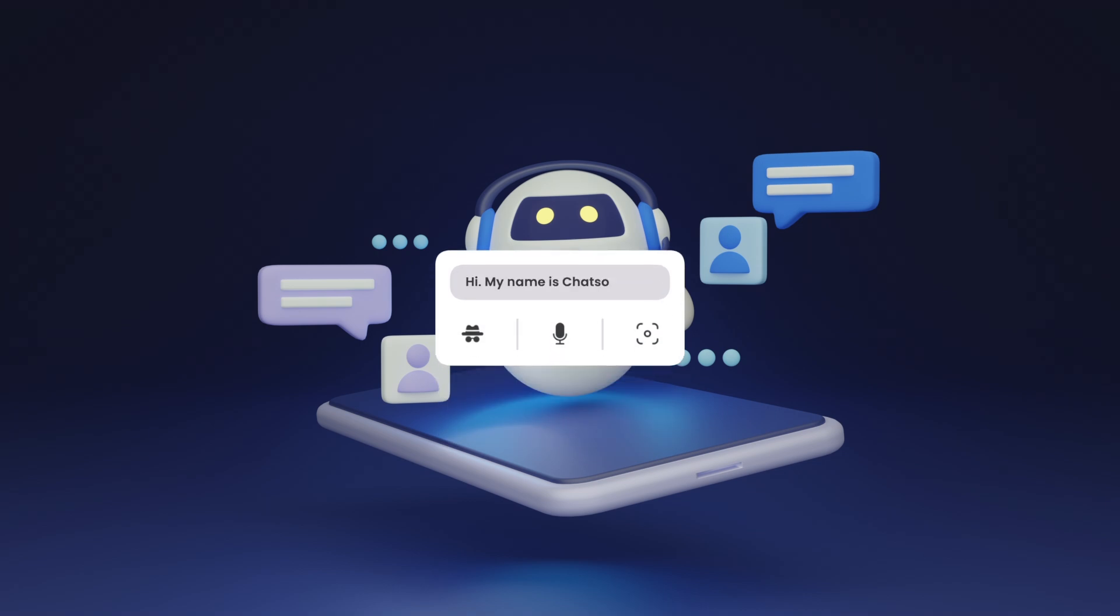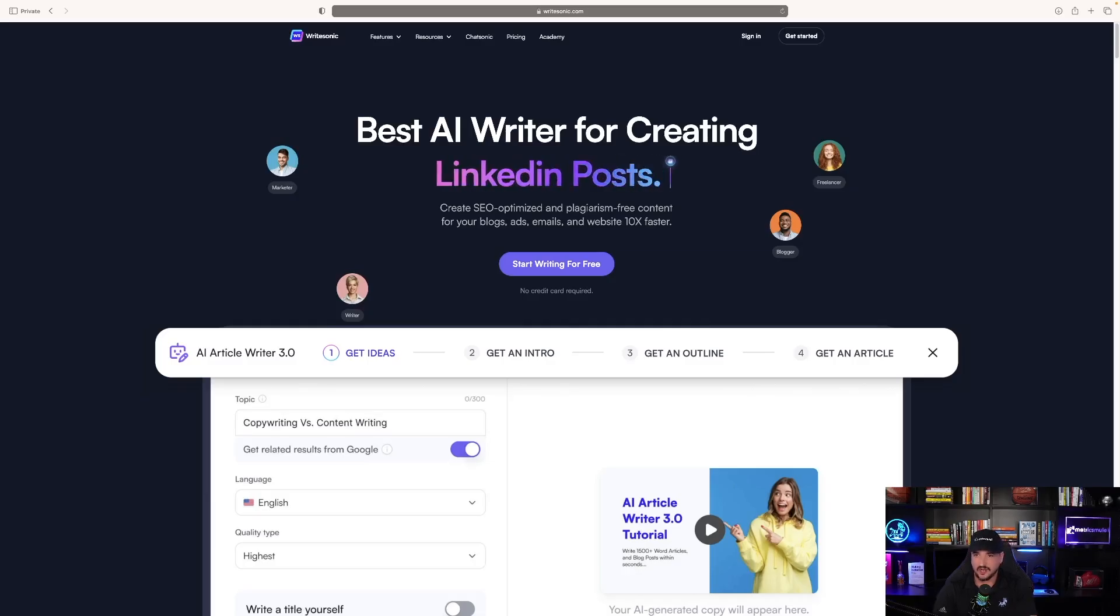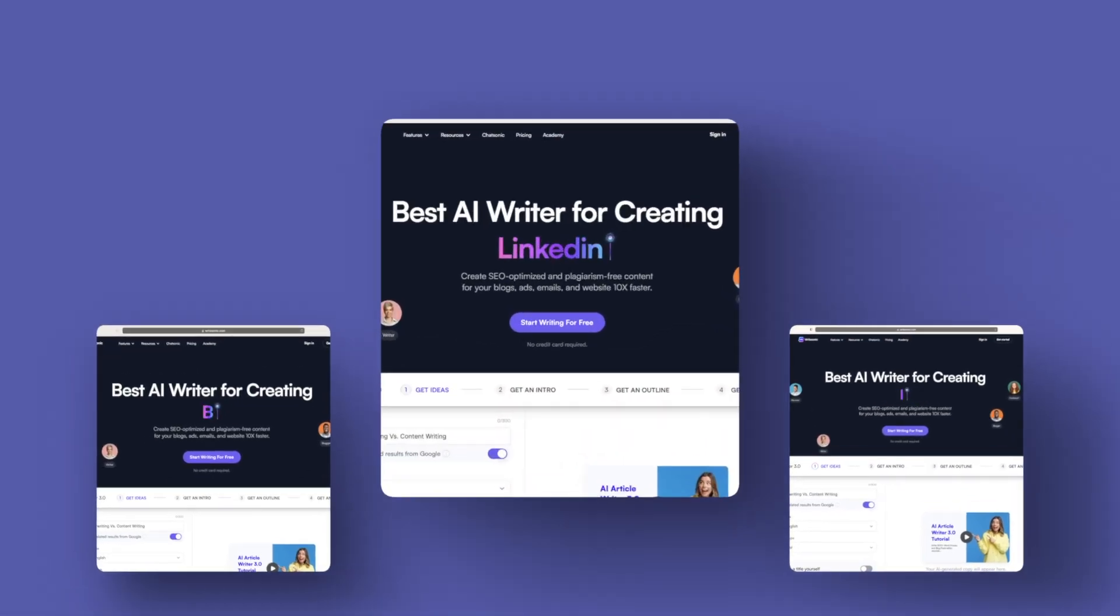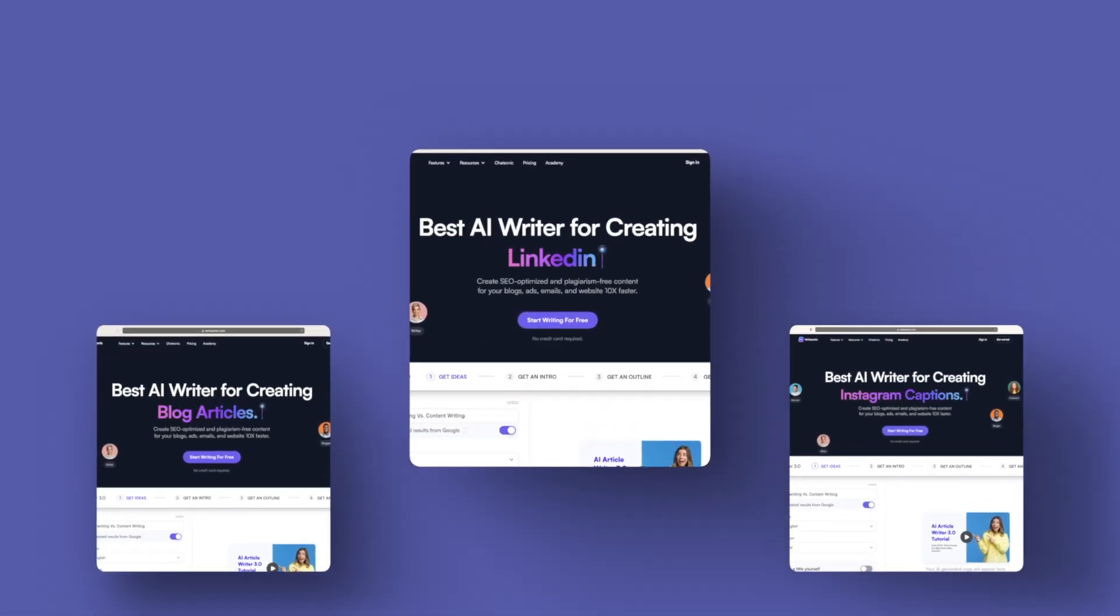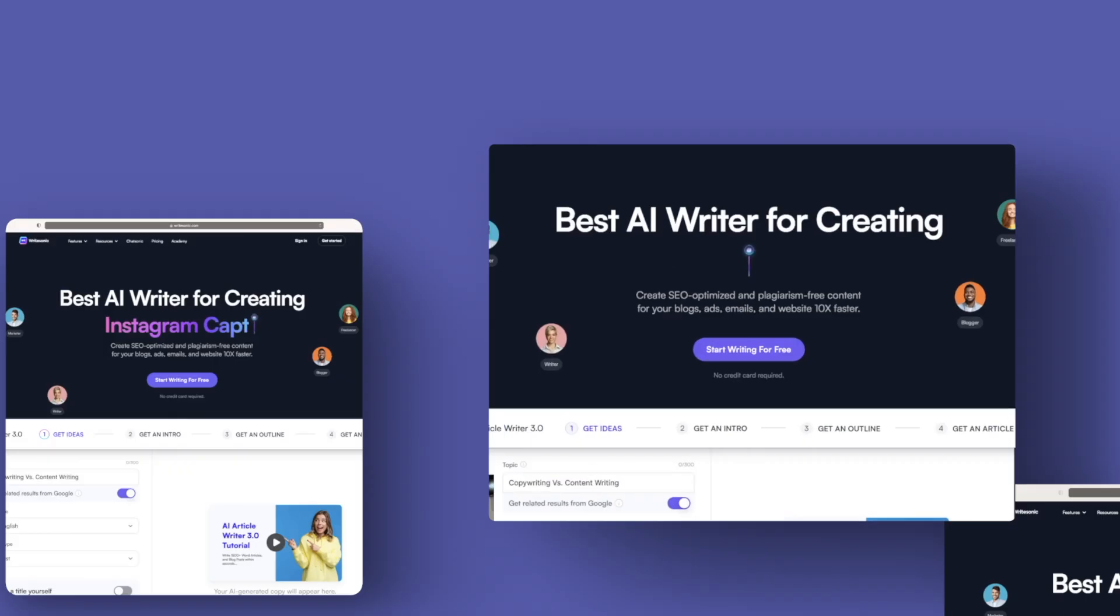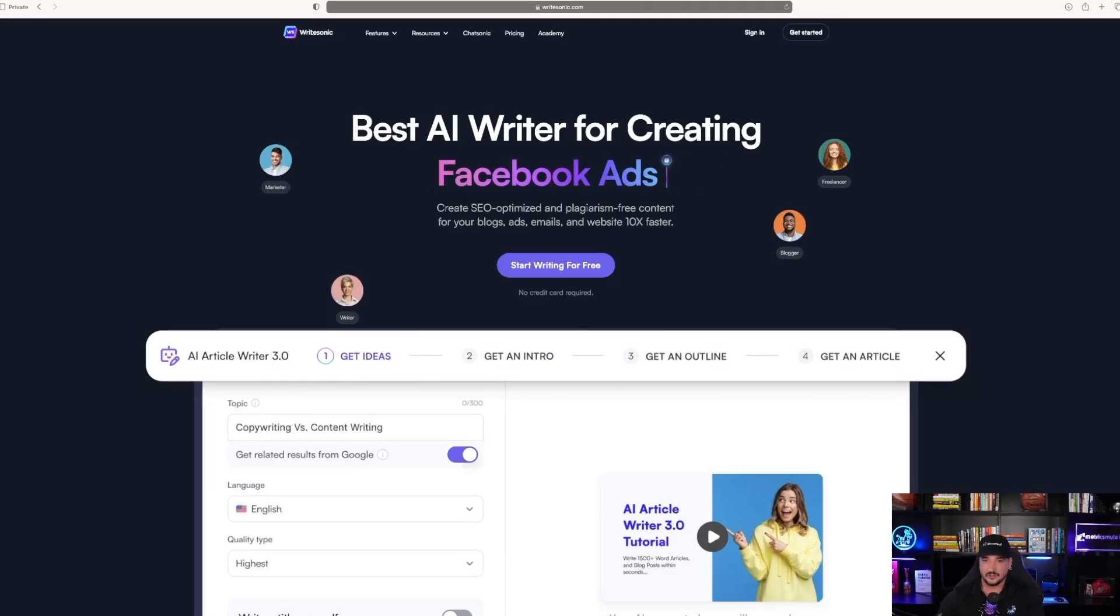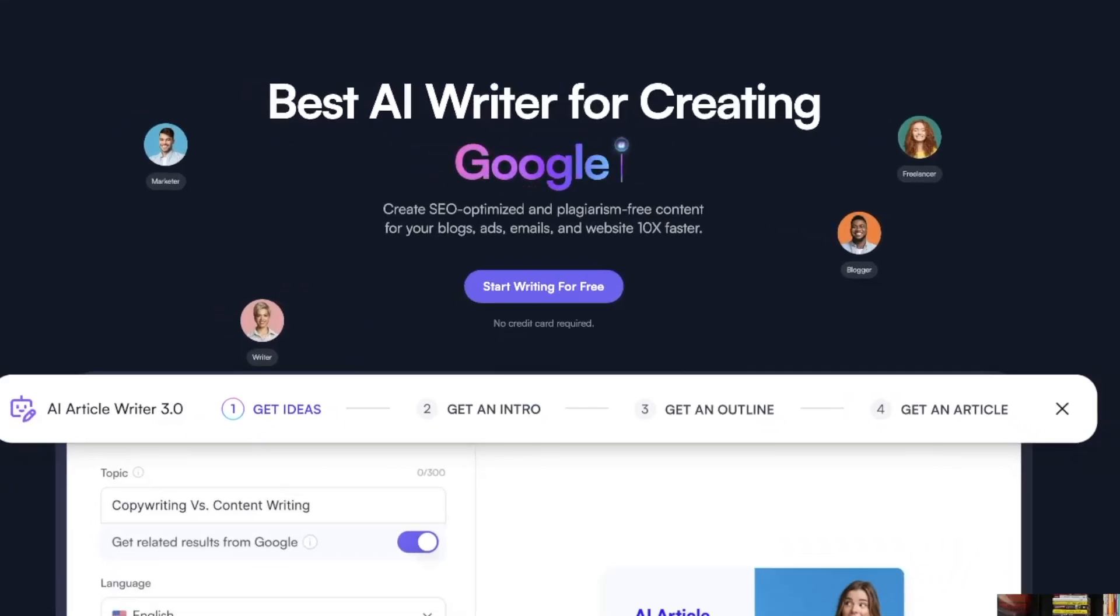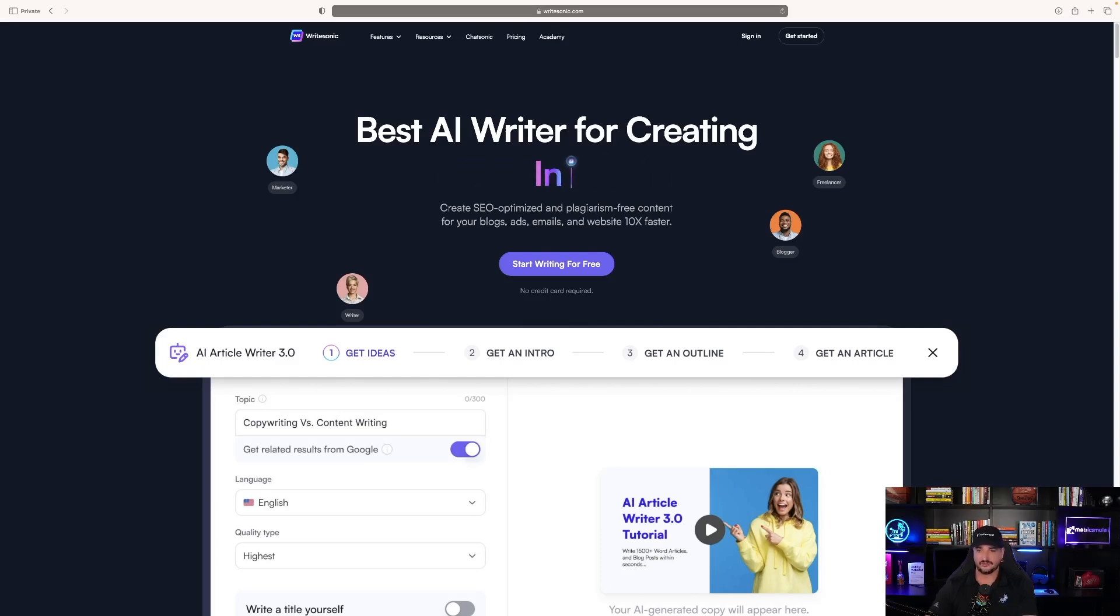The first thing I noticed, it says Best AI writer for creating LinkedIn posts, blog articles. It's showing you a rolling category of everything it can do. Create SEO-optimized and plagiarism-free content for your blogs, ads, emails, and website 10x faster.